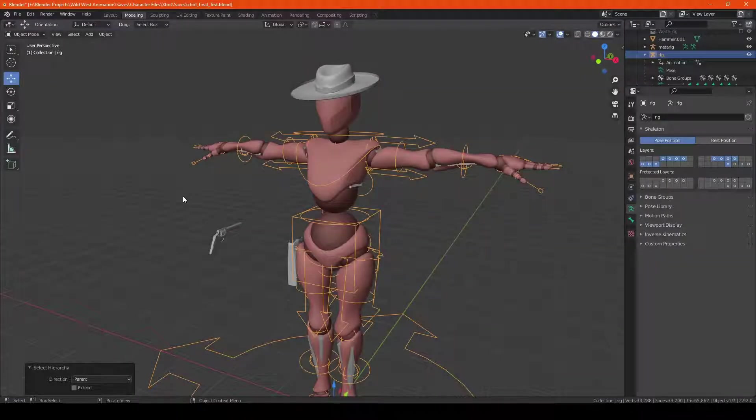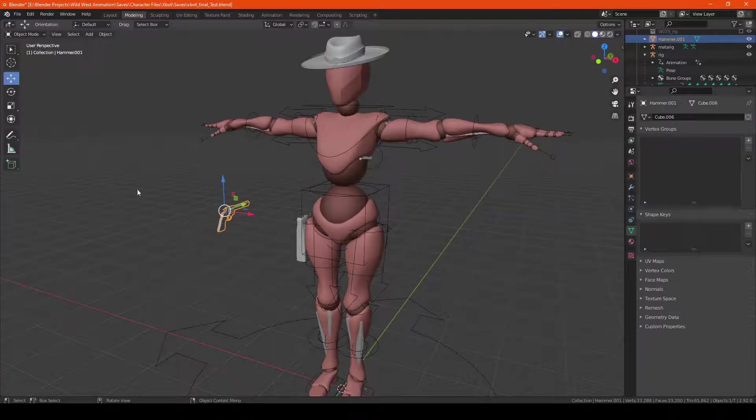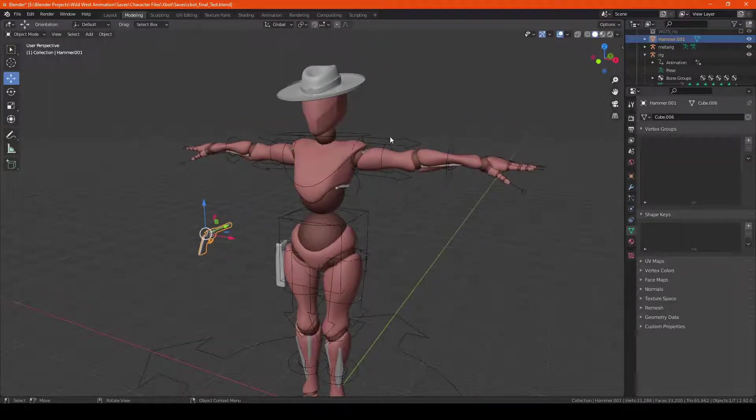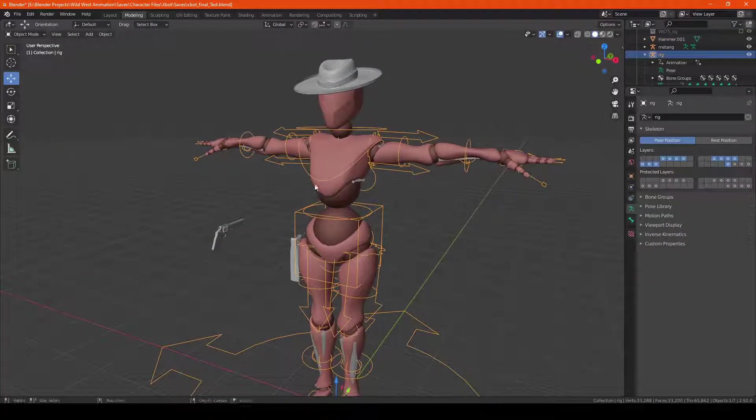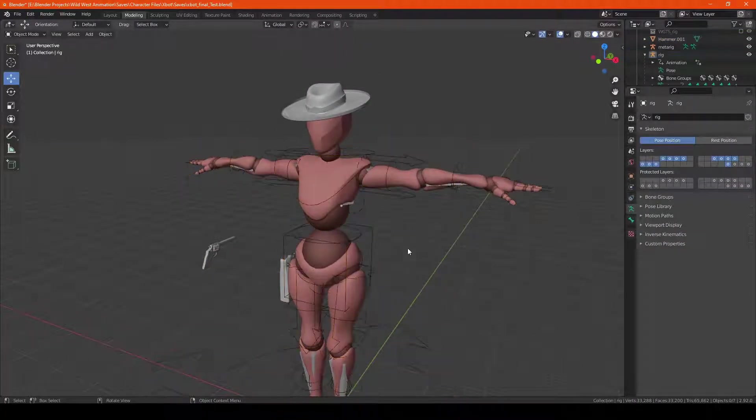Welcome to the people on internet. My name is Tyler and today I'll show you guys how to attach a weapon, in this case a revolver, to a metarig using the addon called Rigify.